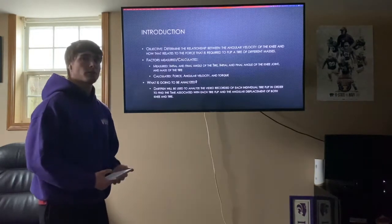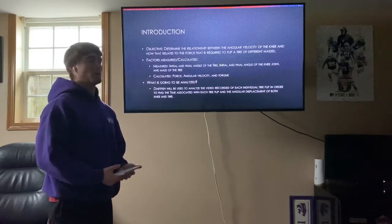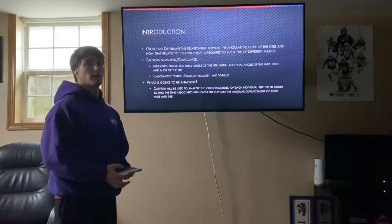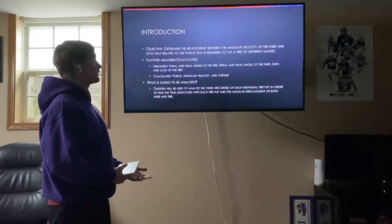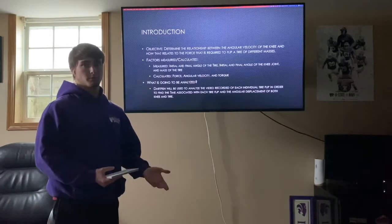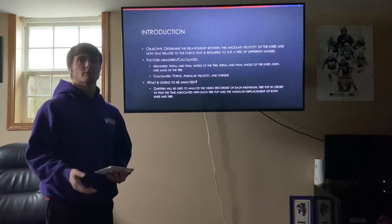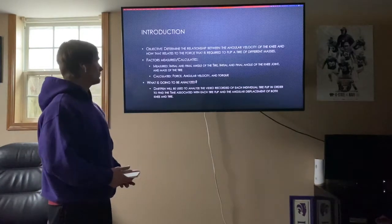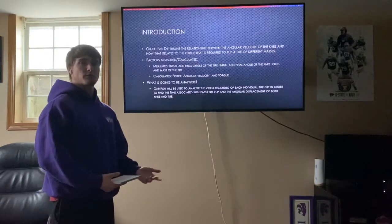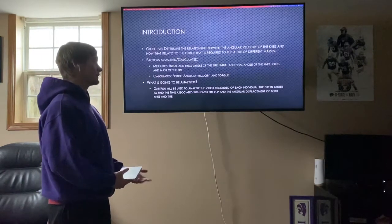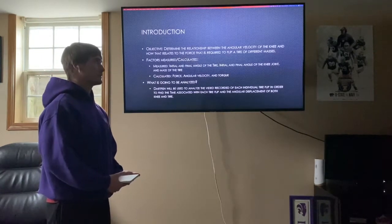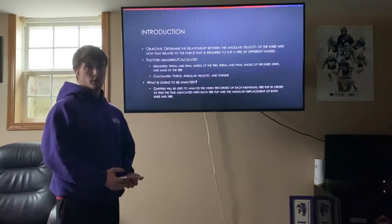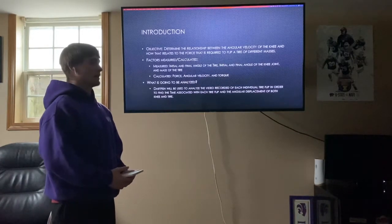The objective of this experiment was to determine the relationship between angular velocity of the knee joint and how that relates to the force required to flip the tire — again, bringing the tire up to 90 degrees. Some of the factors I measured were the initial and final angle of the tire, the initial and final angle of the knee joint, and the mass of the tire.